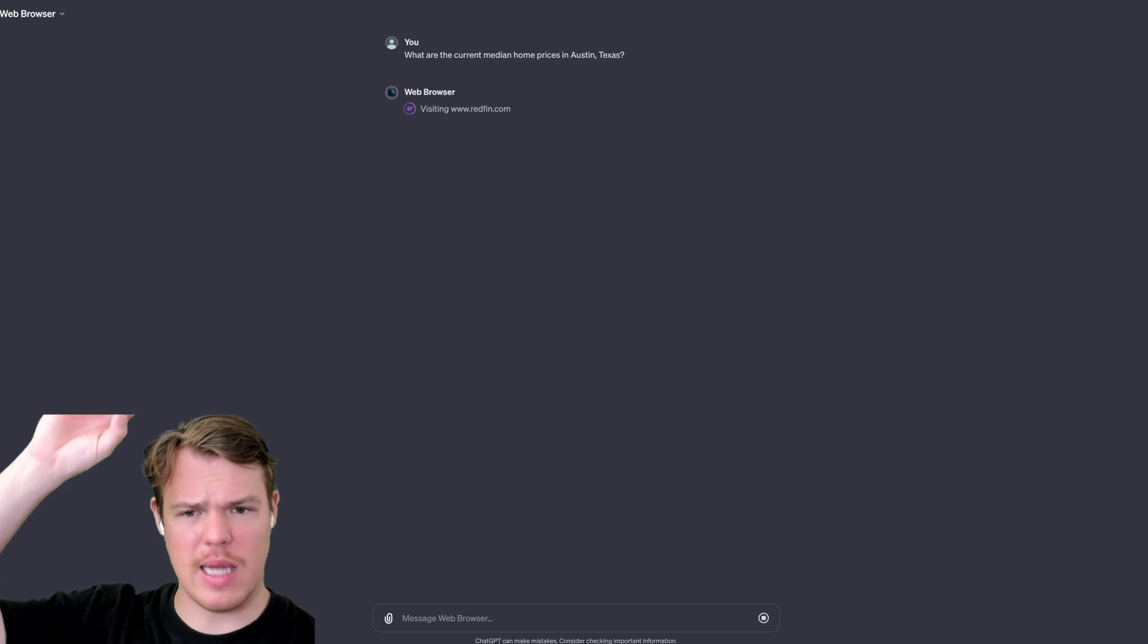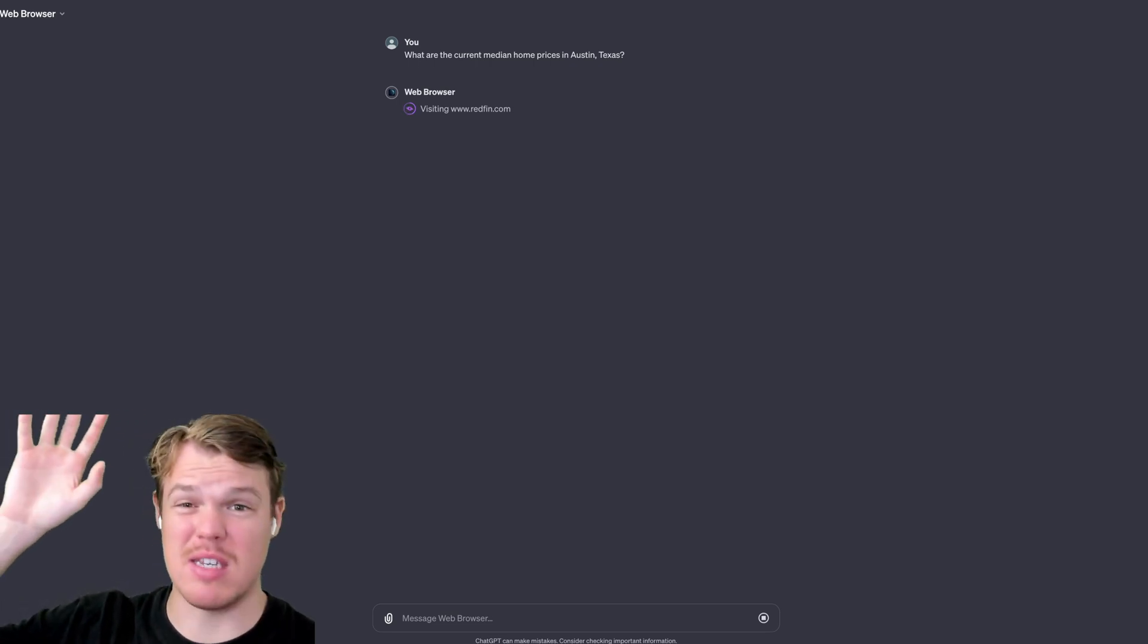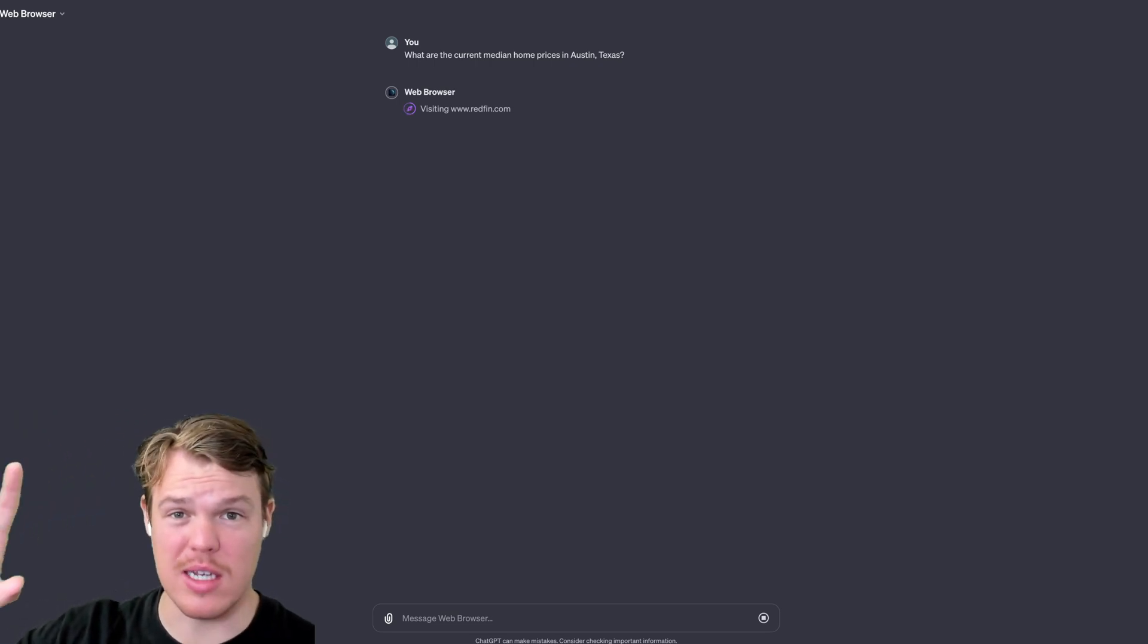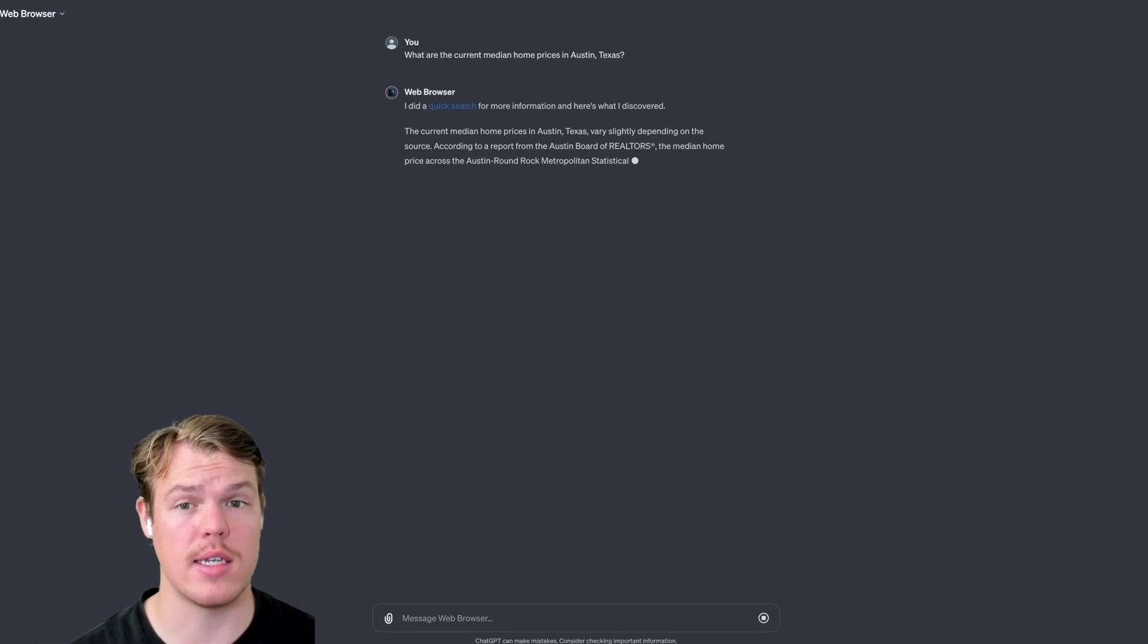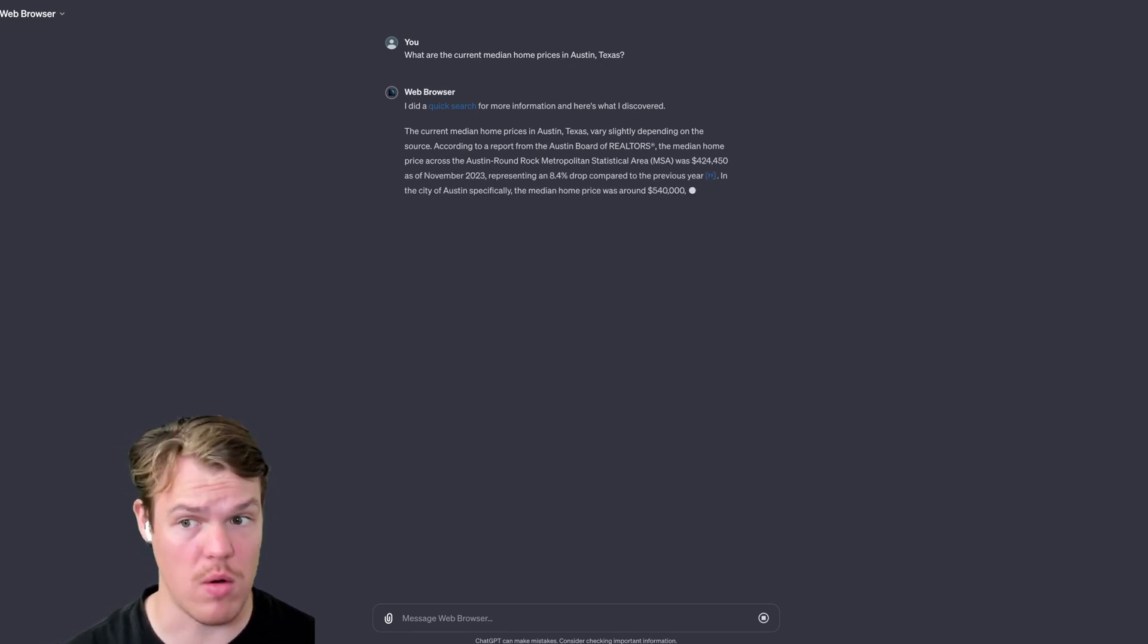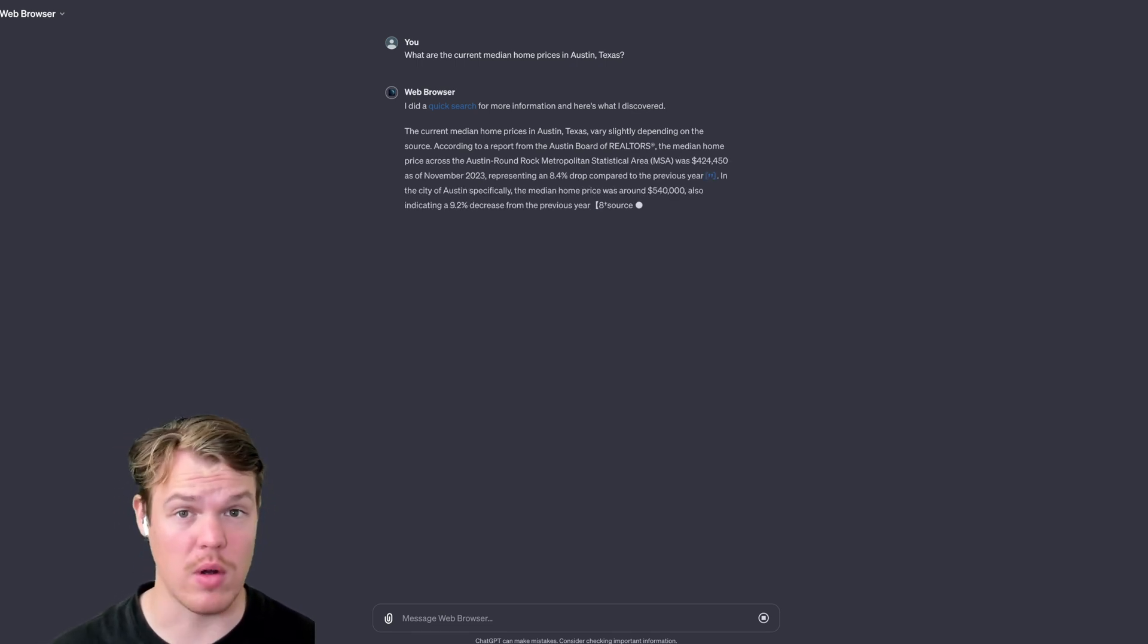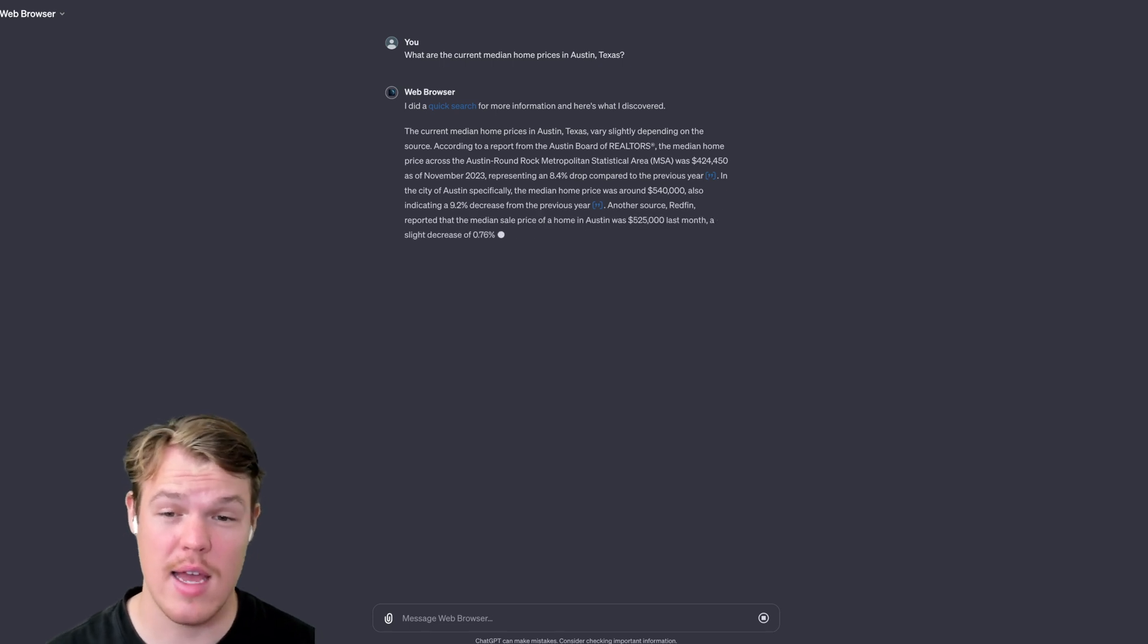As you'll notice, it gives the specific websites it's going to, the specific search queries, very powerful stuff. For context in today's video, we're going to do a breadth of different topics here. I'm going to try to cover a lot of different topics when it comes to searching the internet.